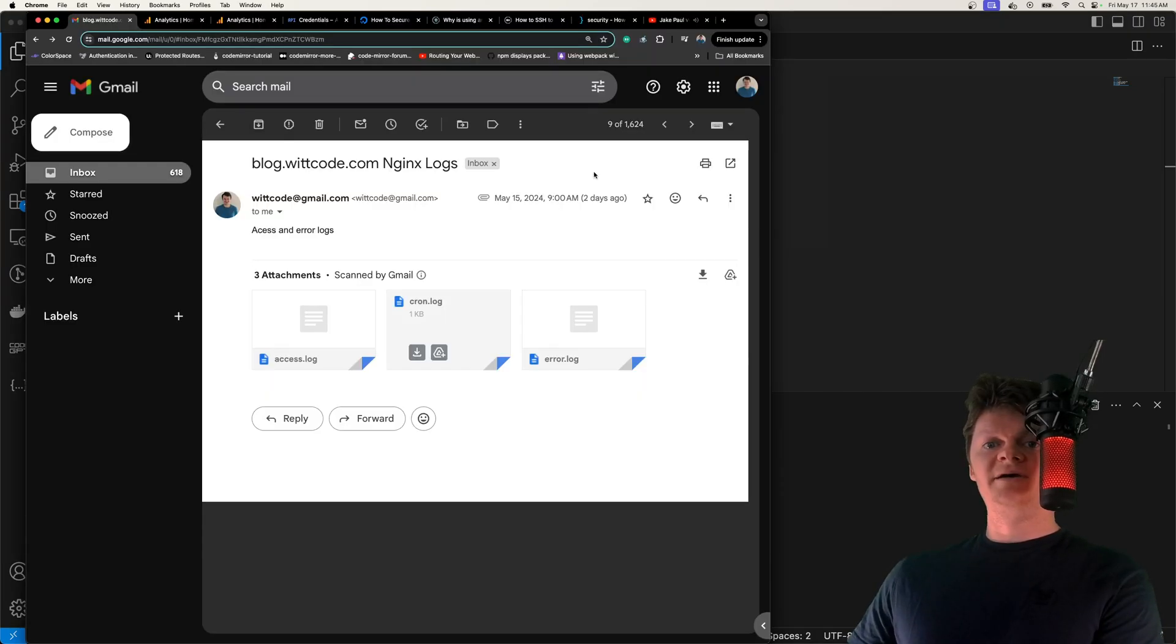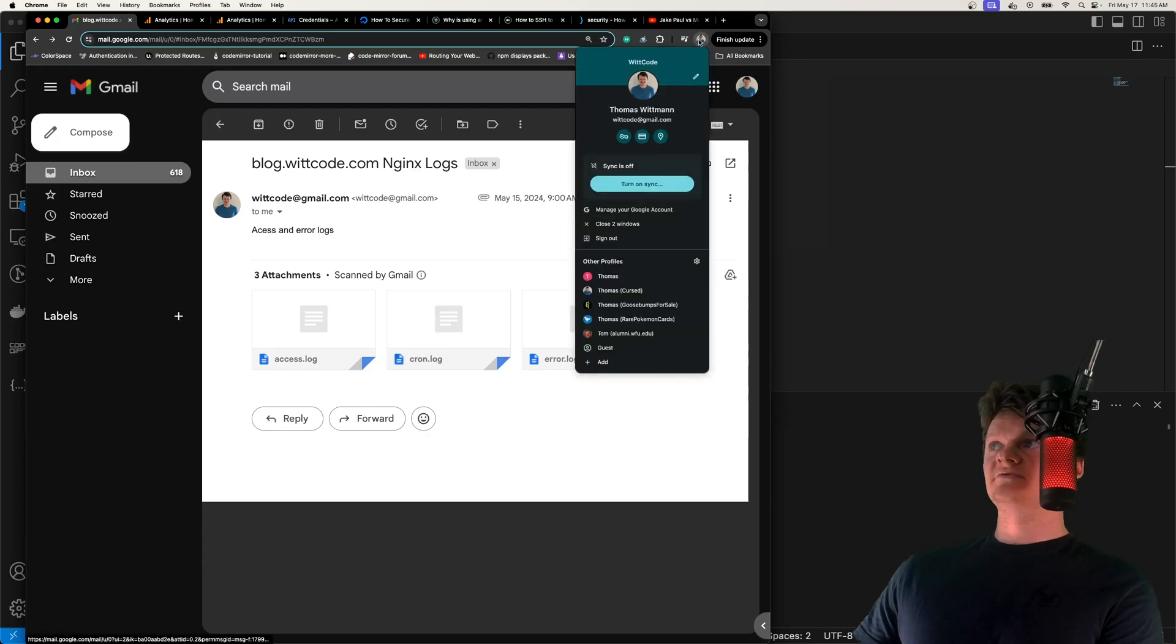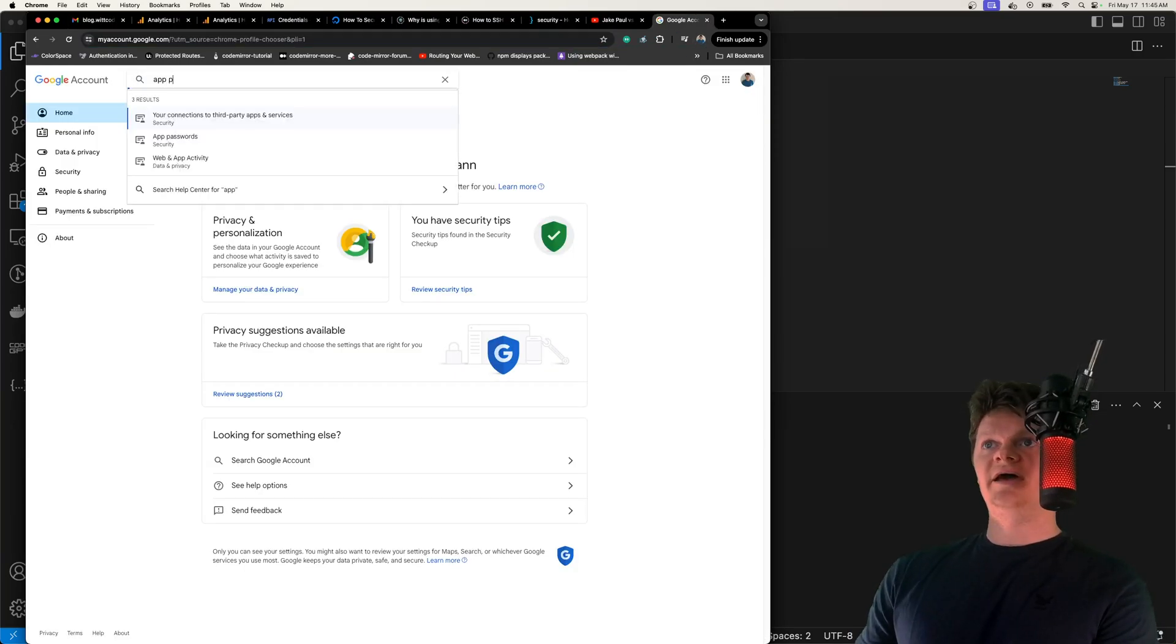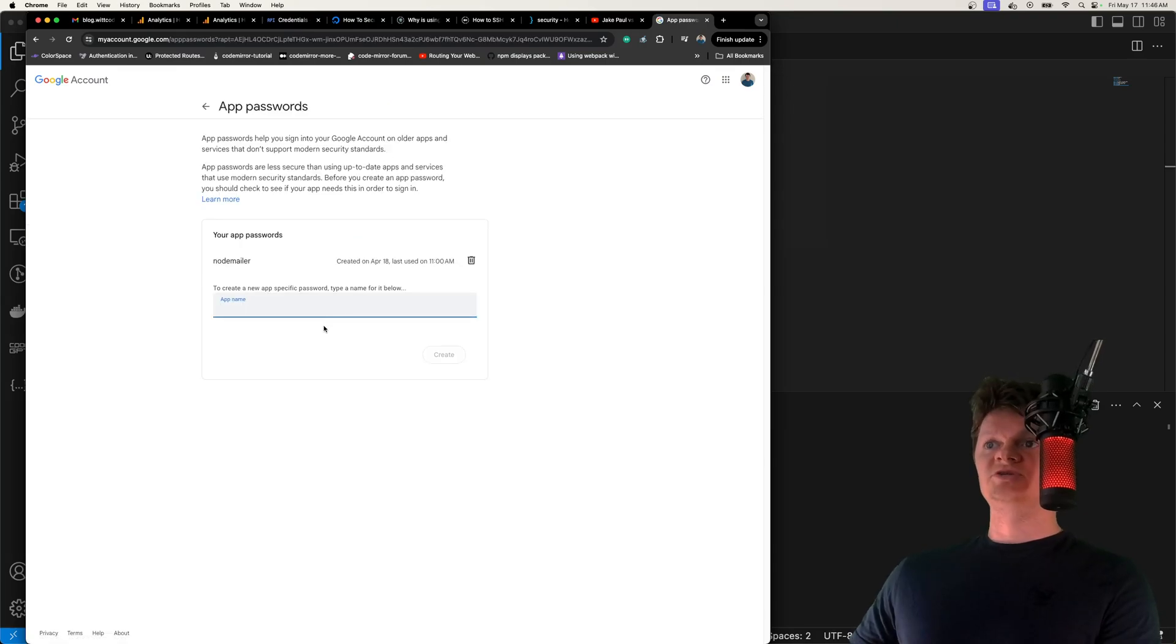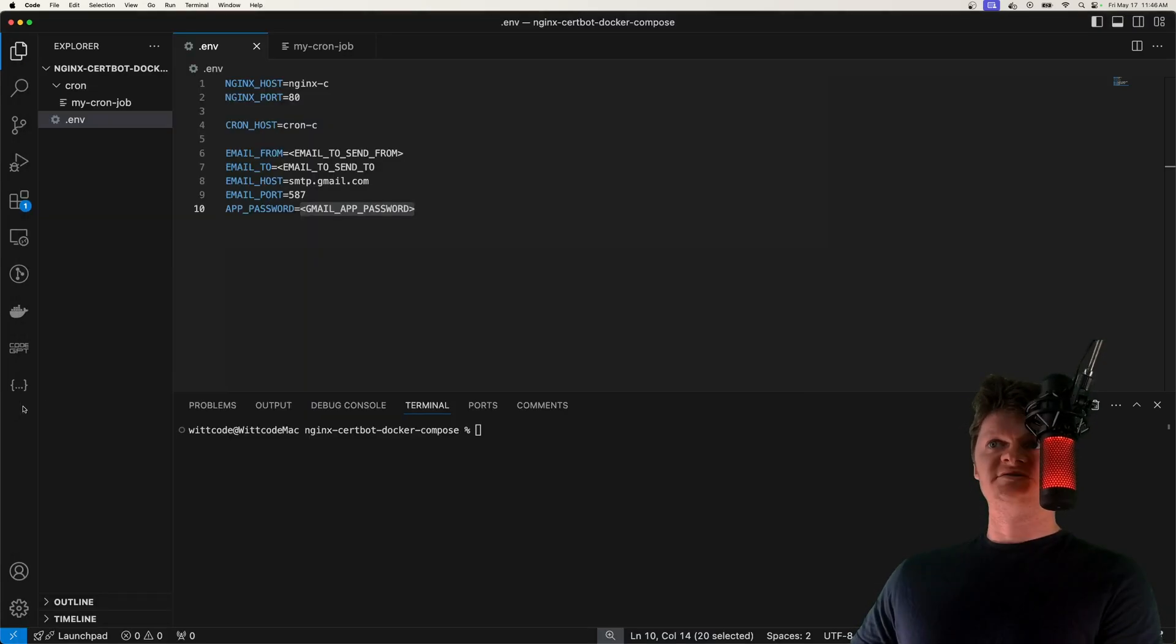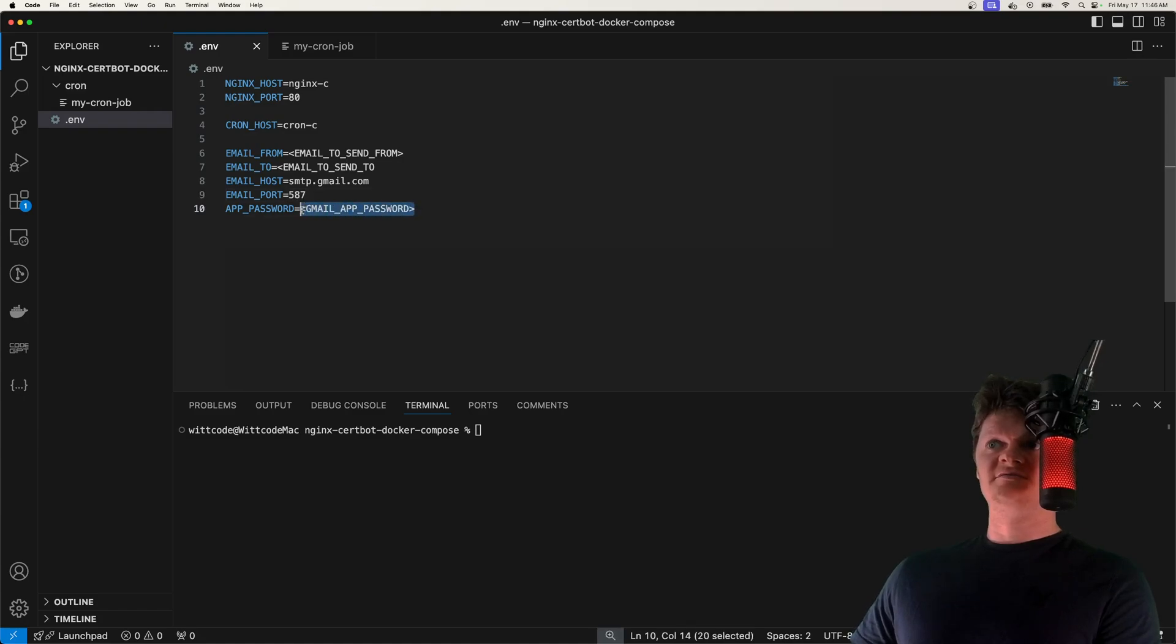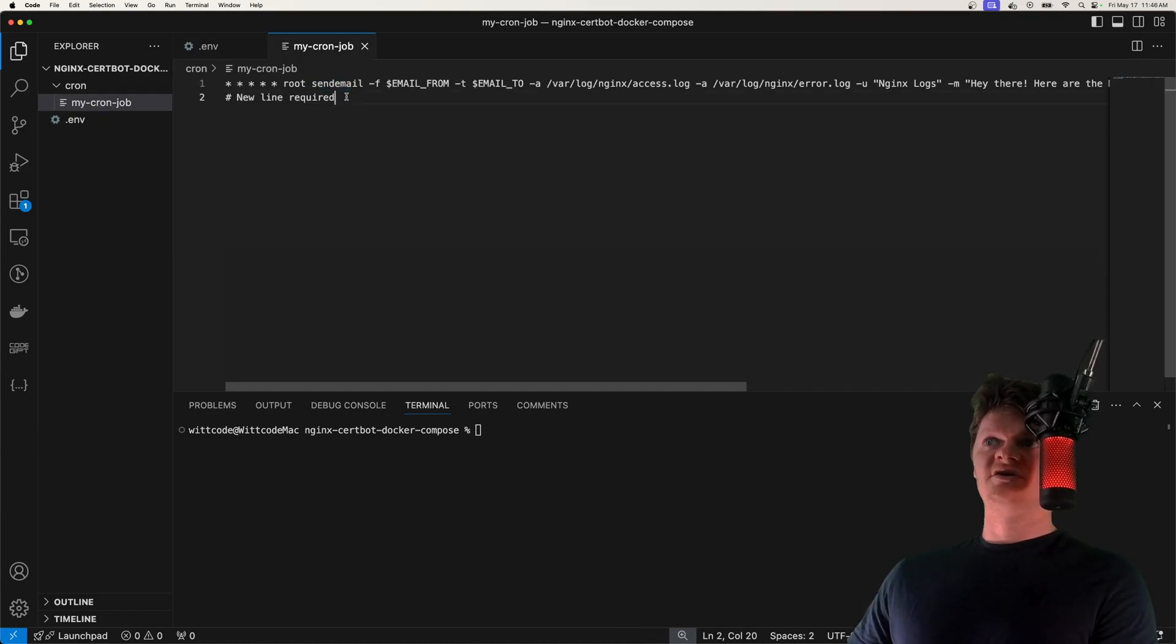So to generate an app password, all you need to do is navigate to your Google account. And then in search bar up here, just type in app password. And then once you get to the screen, just type in a name for it, click create, and a 16 digit passcode will appear. After you've generated this passcode, go back into this environment variable file and paste it in right here for the app password. But that's all it takes for this cron job.